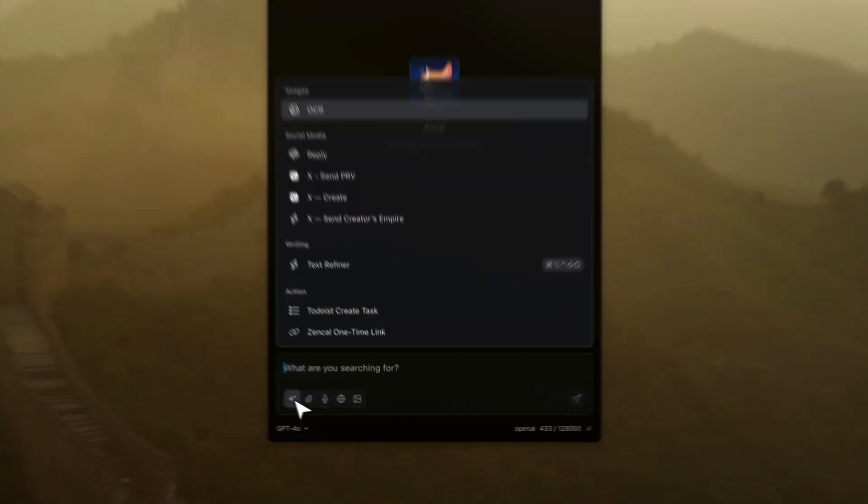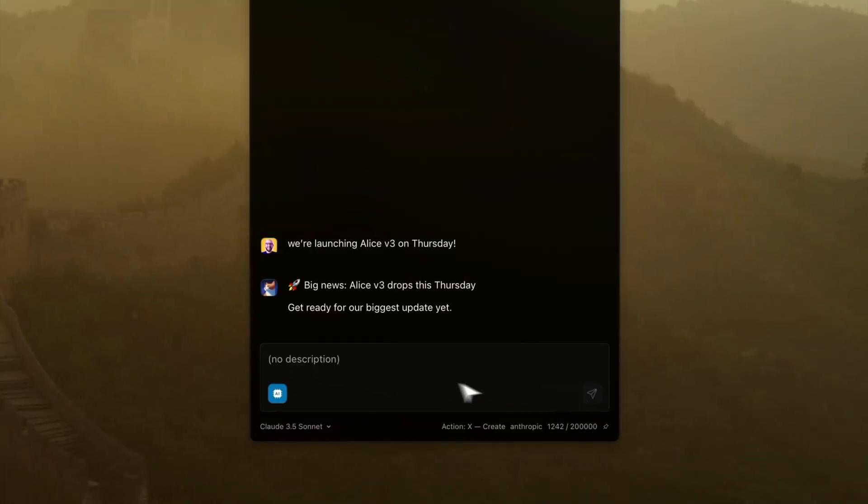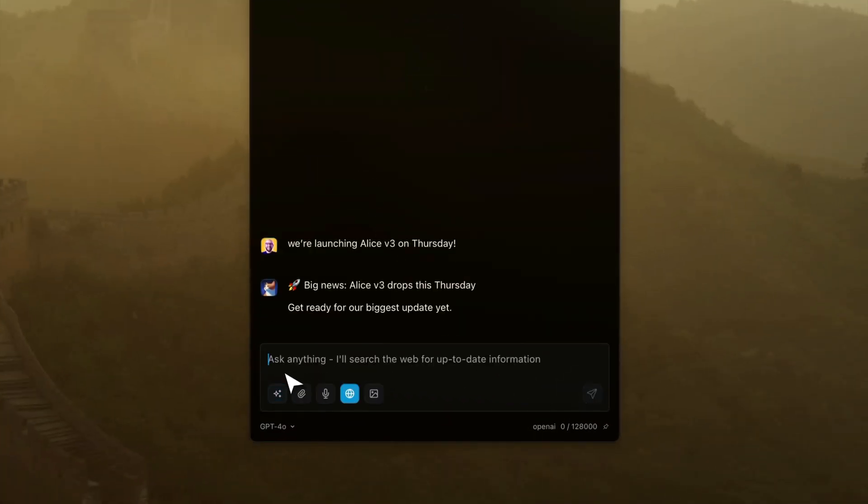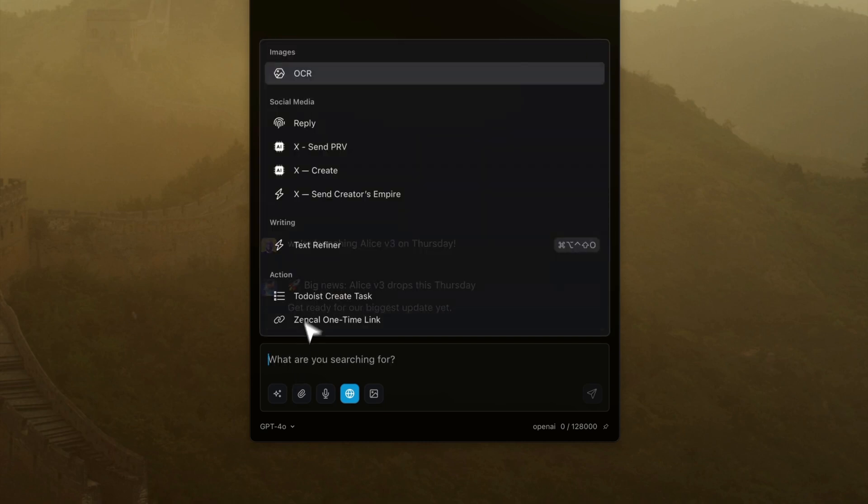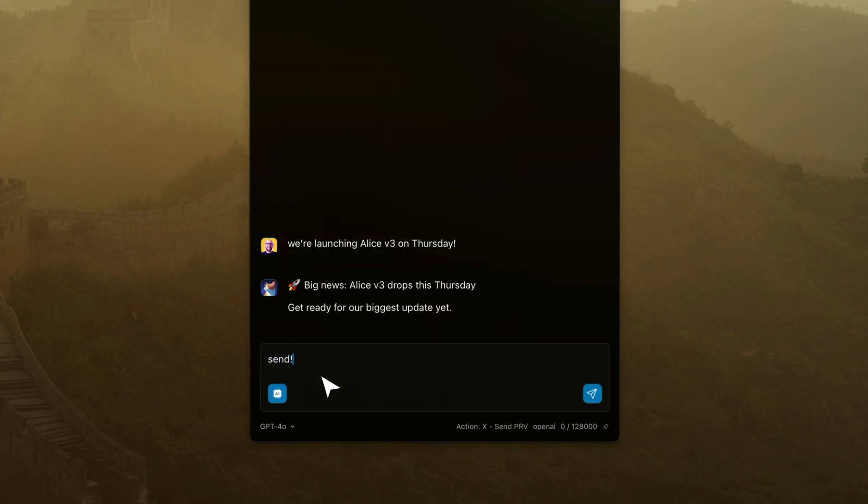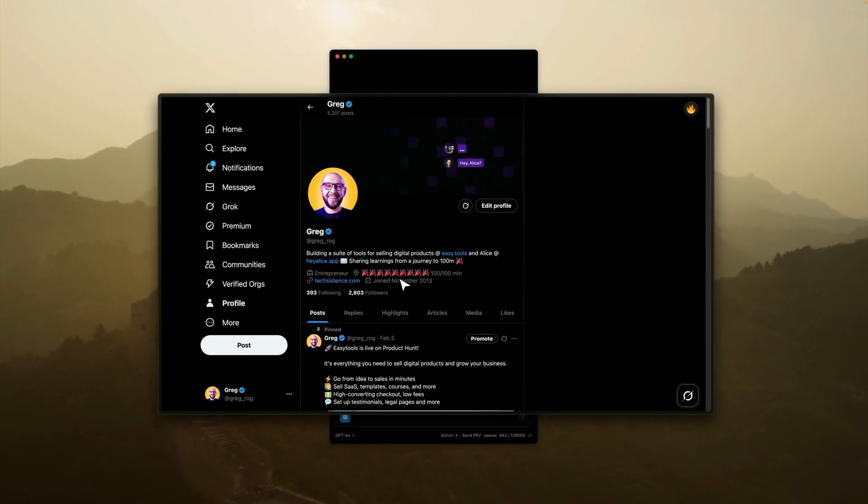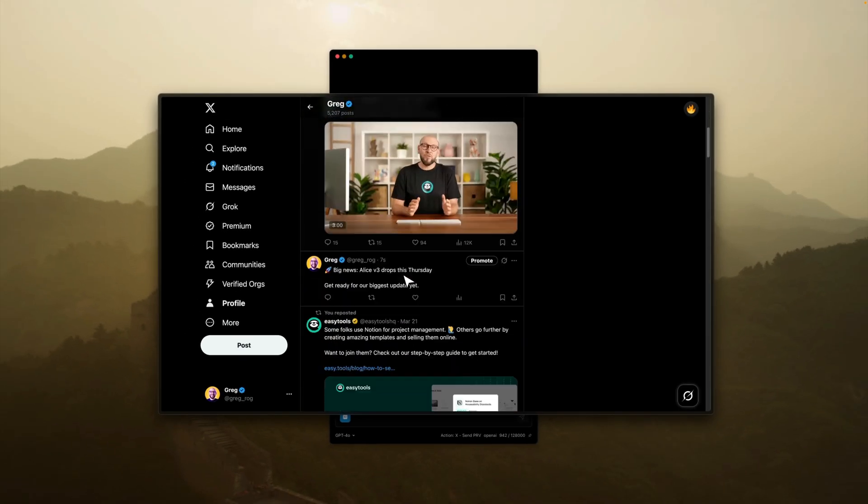I can also do marketing and social media. For example, if I want to craft a perfect tweet, I can do it with Alice. I can send the tweet straight from the Alice UI and it will be posted on my wall.